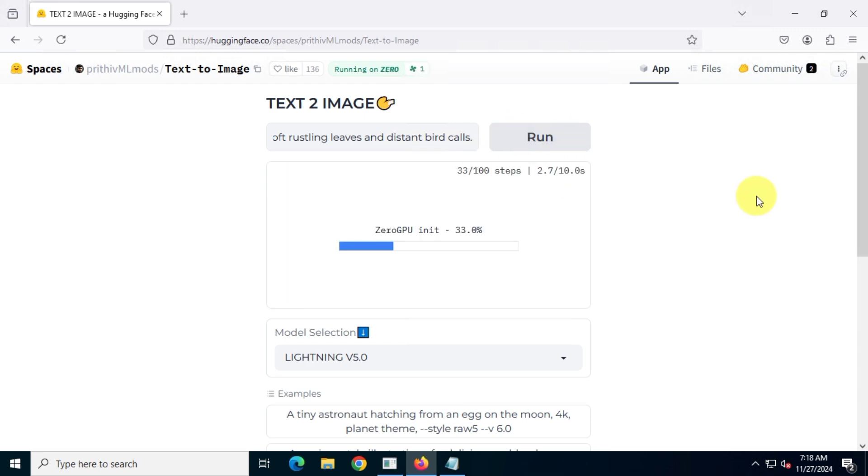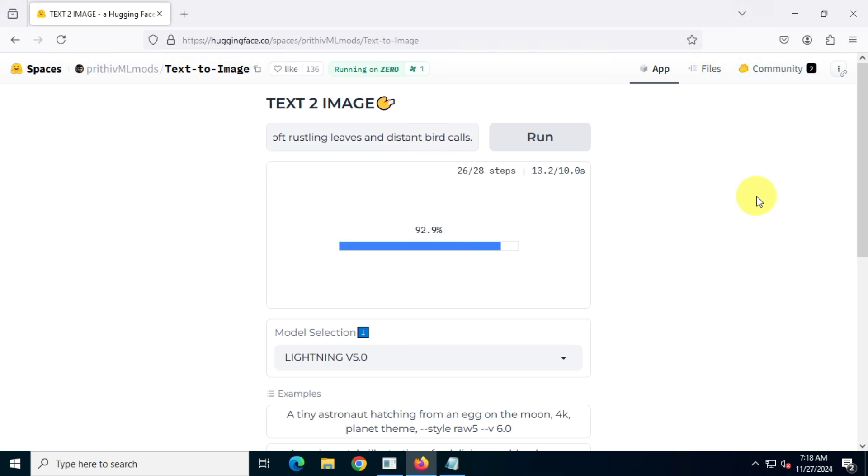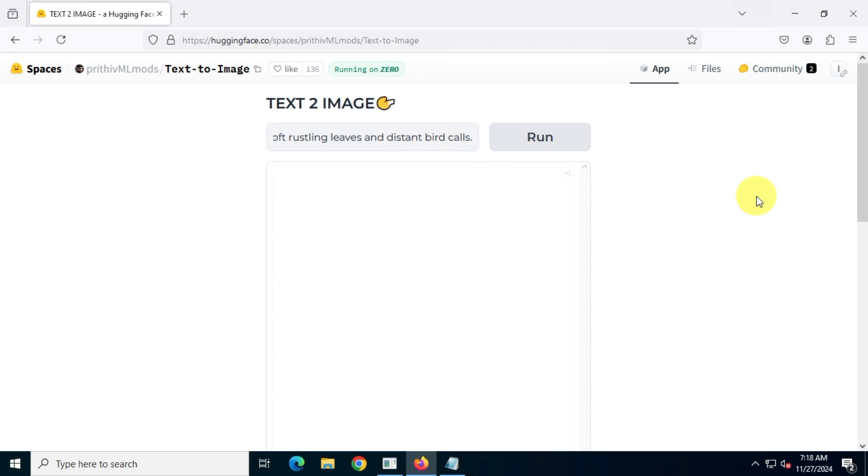The good thing is, you don't have to sign up to use this tool, which is pretty convenient. Also, in my opinion, the image generation speed is pretty good.